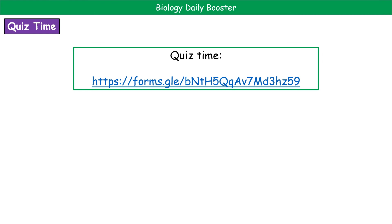Head on over to have a go at the quiz to see how well you've understood today's content. If there are bits you're not 100% certain on, you can watch the main video on the channel to boost that knowledge, or use your revision guides and other notes to help you understand in more detail. Don't forget to join us again tomorrow for our next daily booster.